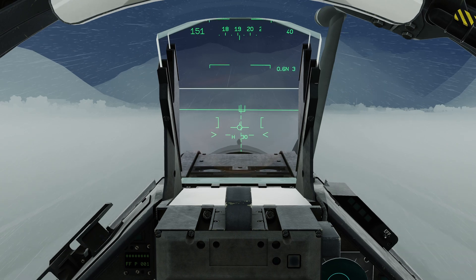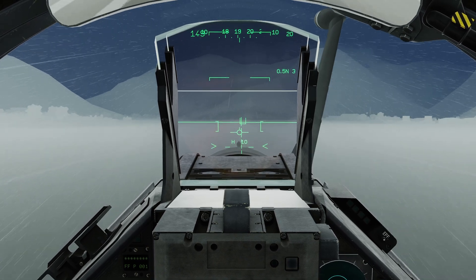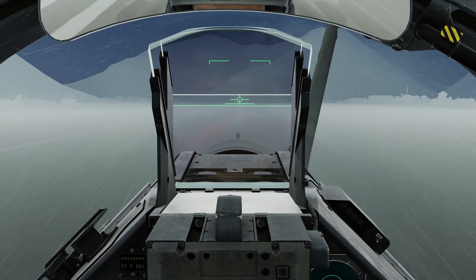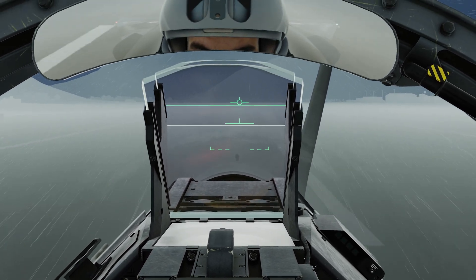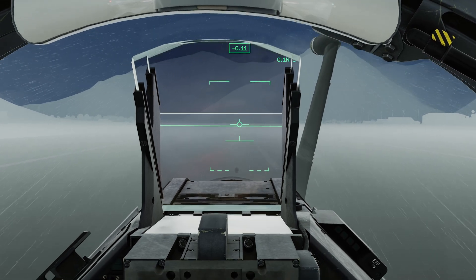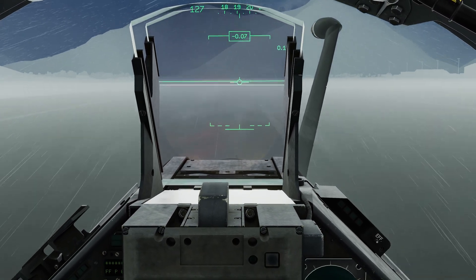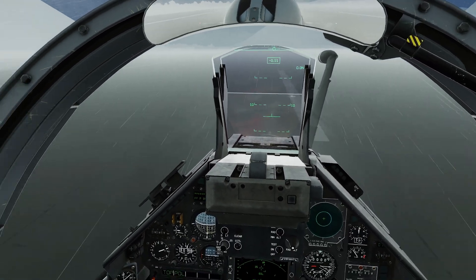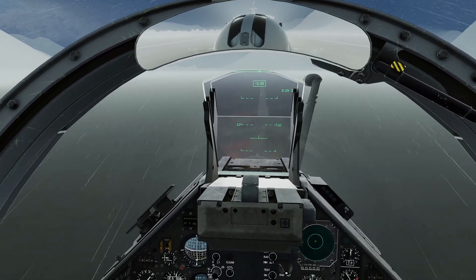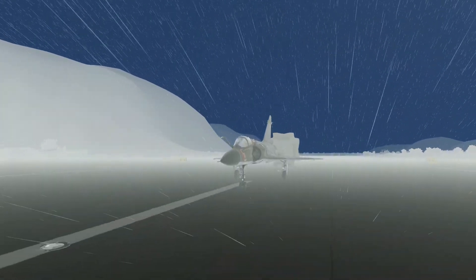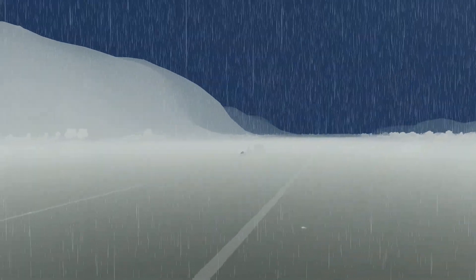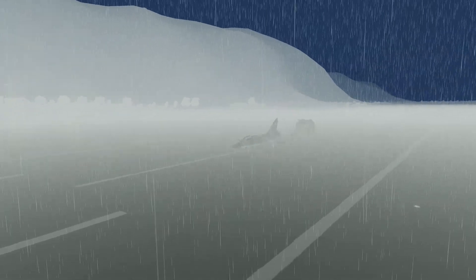At about 50 feet, apply the flare and bring it down as normal. Maintain that high angle of attack for some aero braking. And let's deploy the chute. A cup of tea, please.